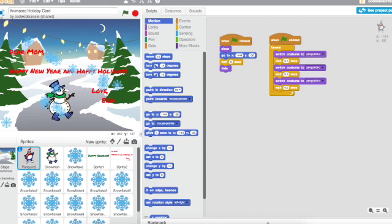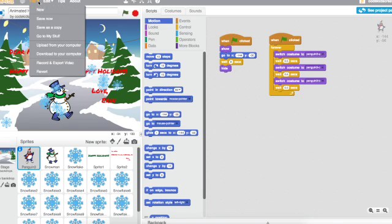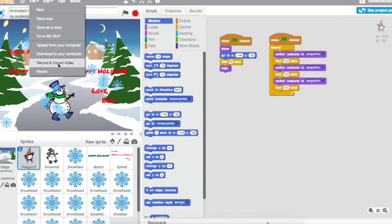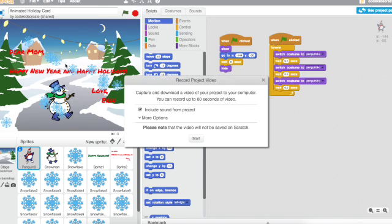So as long as you're signed into Scratch with your username over here, if you click on File and then you click Record and Export Video, it's going to give you this little message.